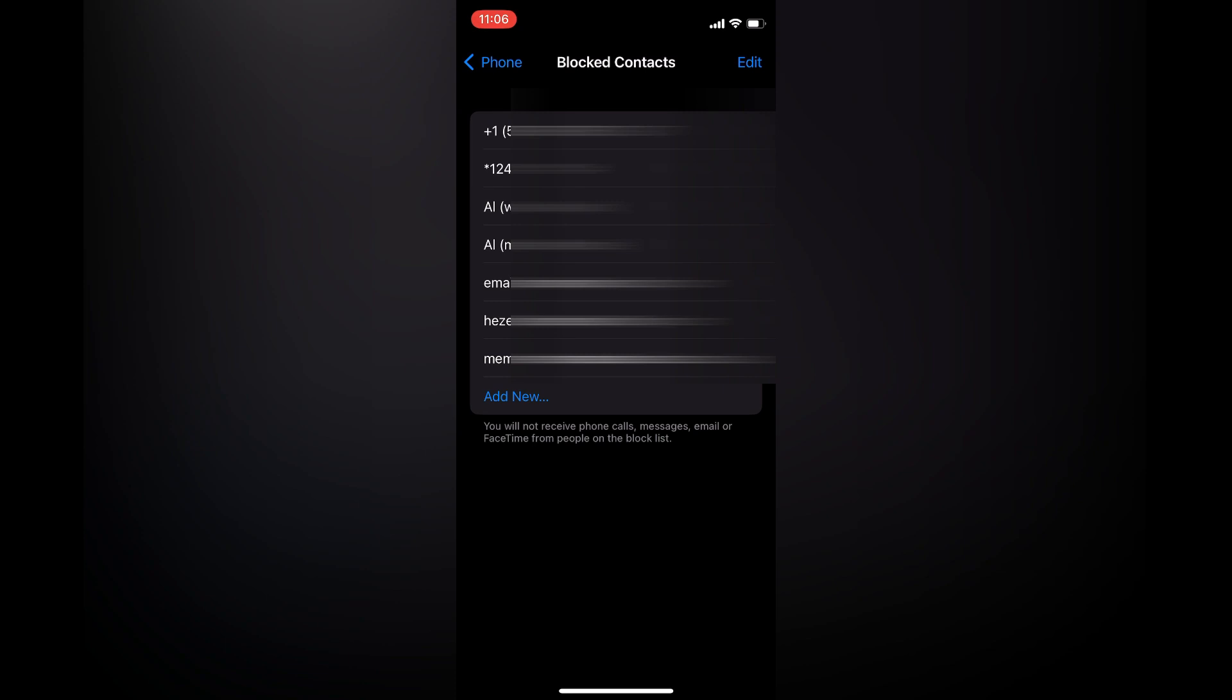You can also tap on Add New at the bottom of the page if you would like to add a new block number.